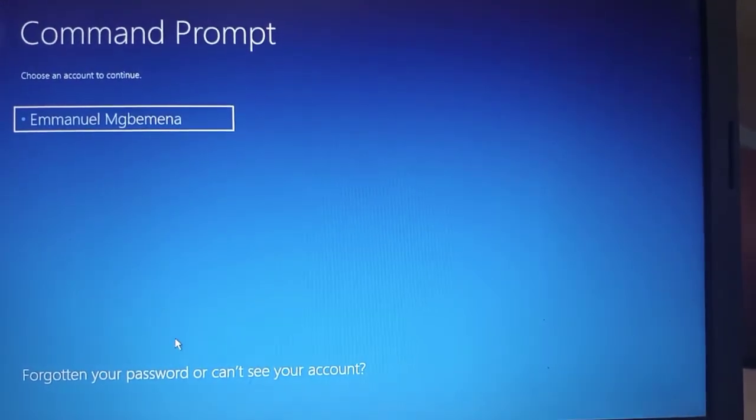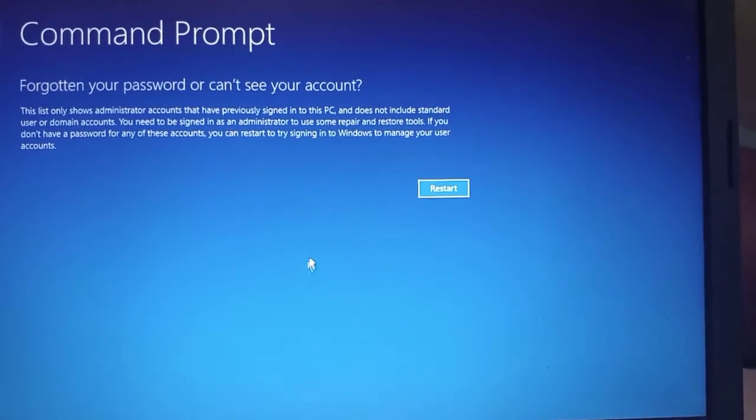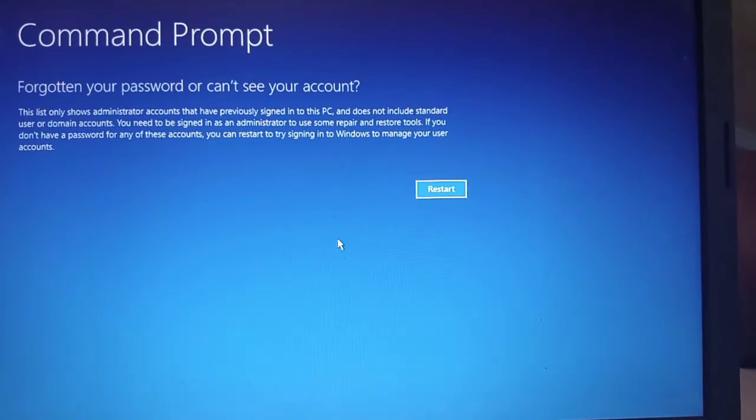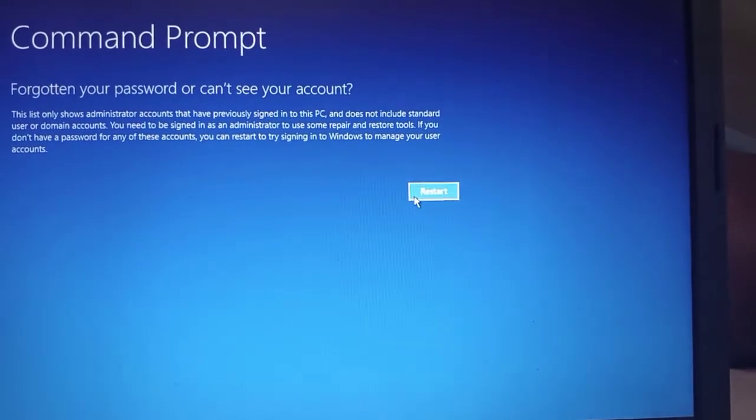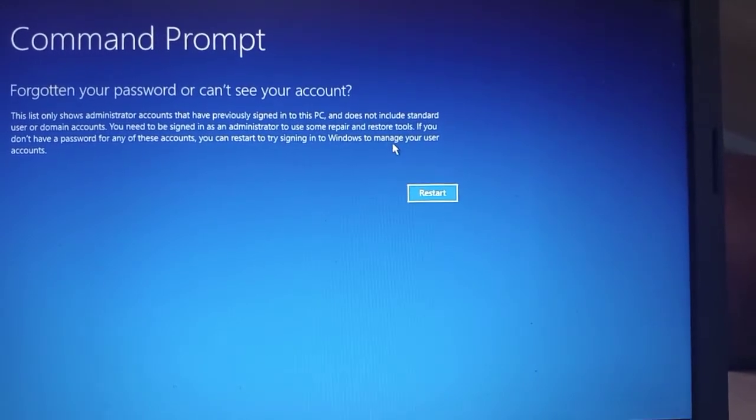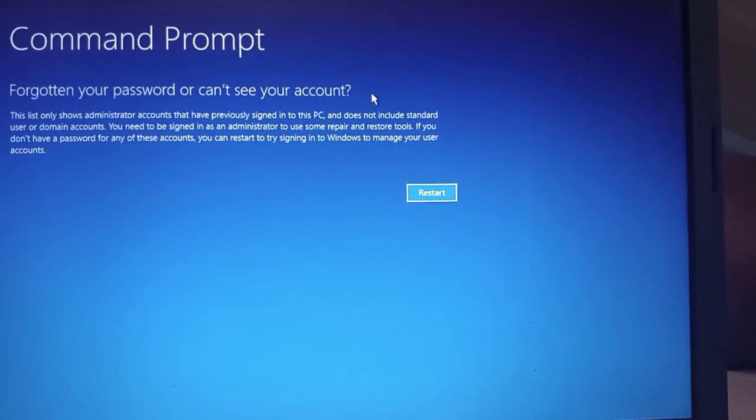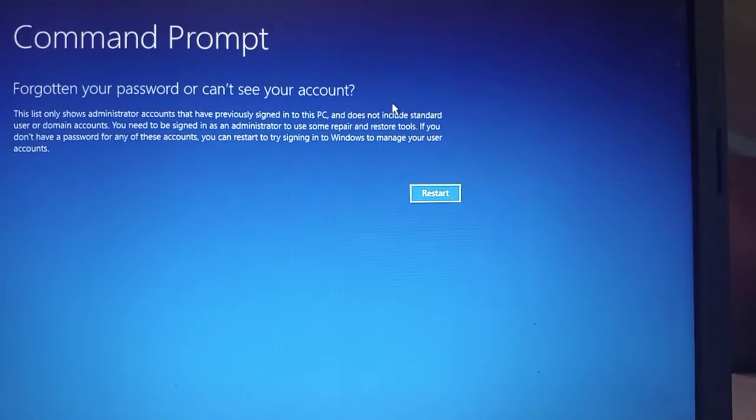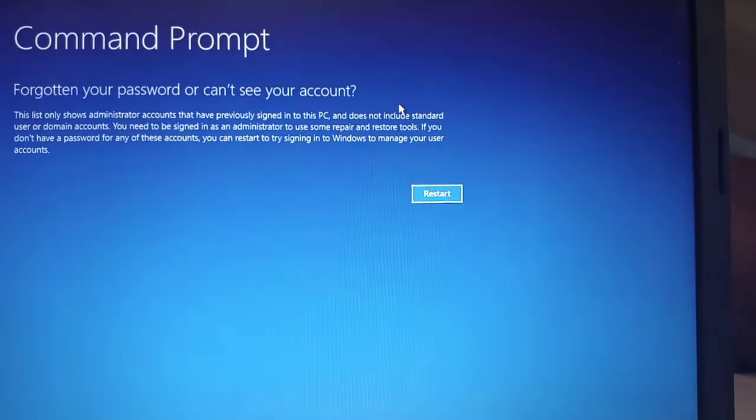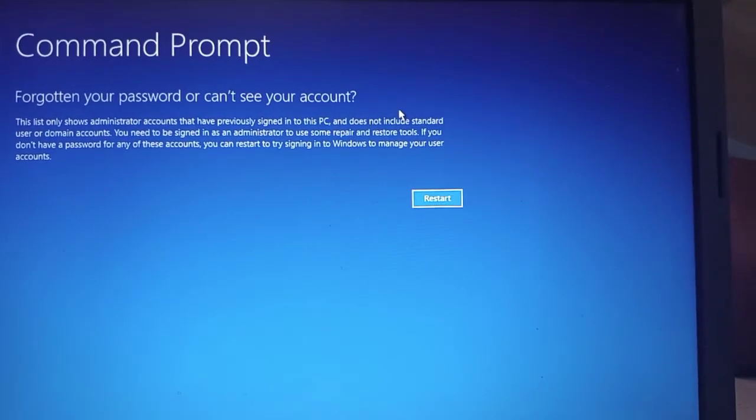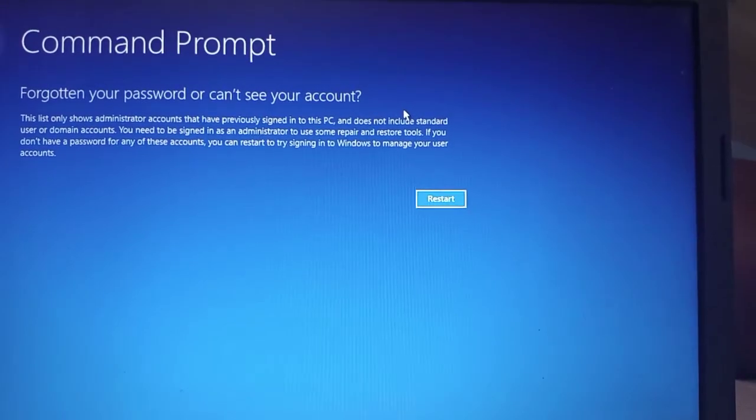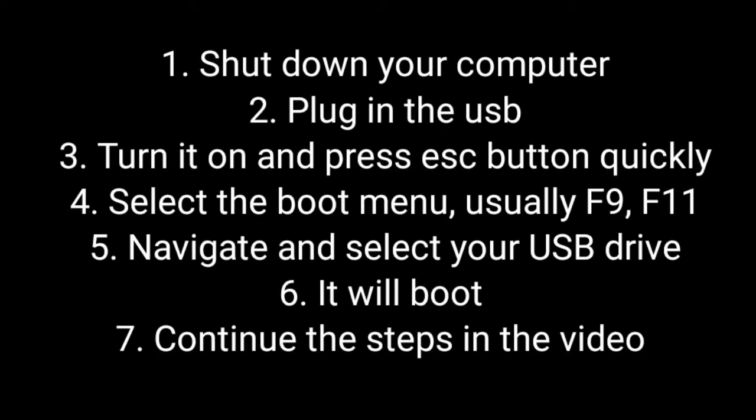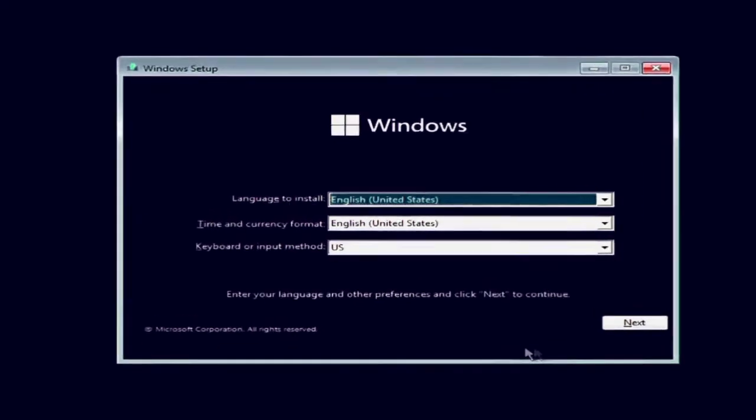What you need to do is you need to create what they call a bootable USB drive, so what you do with this bootable USB drive is that it will help you to boot from the USB. There is a video that is going to be in the description, check the link in the description for a video on how to download or how to create a bootable USB. Then you follow the steps which you can see after downloading, after creating the bootable USB drive, make sure you follow the steps so you can pause the video.